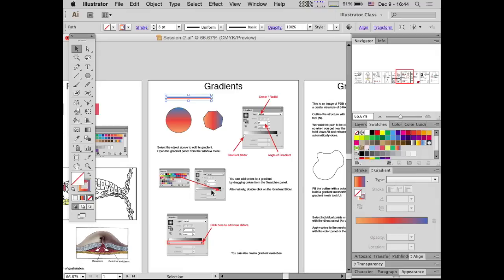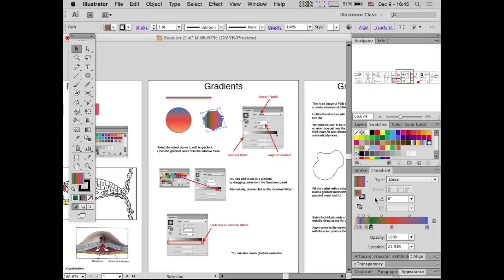As for how many colors you can put in a gradient — I've had around eight or ten, but let's just try it. You can see that quite a lot will go on there.